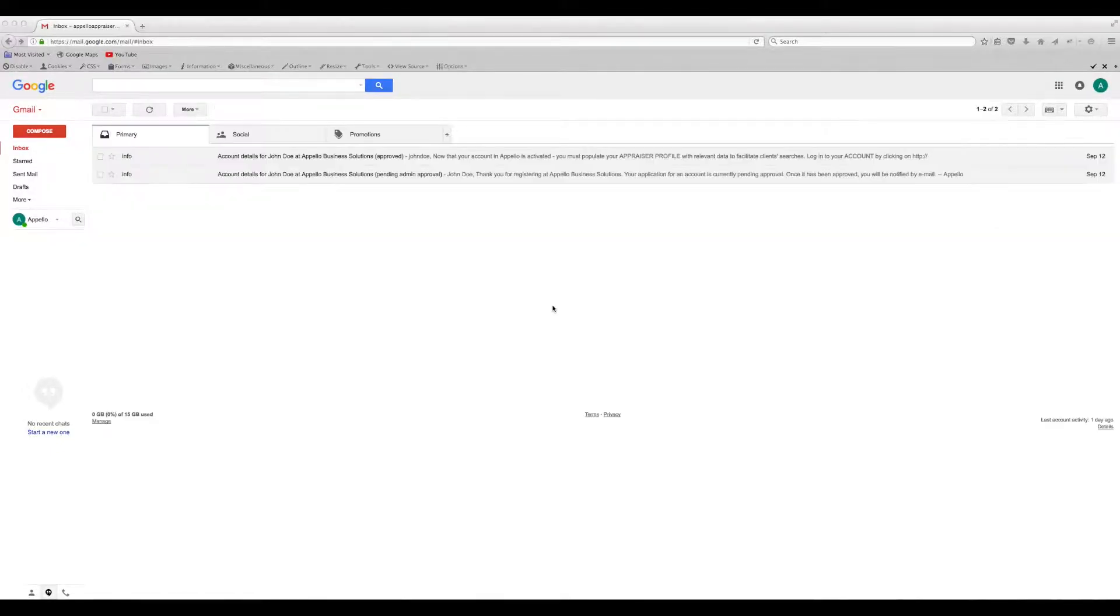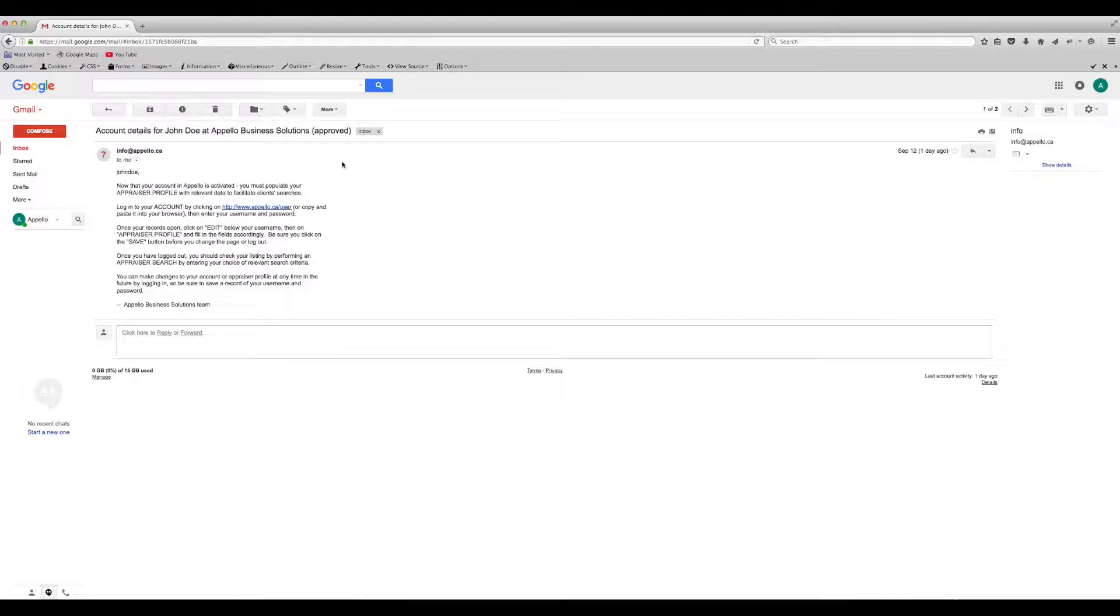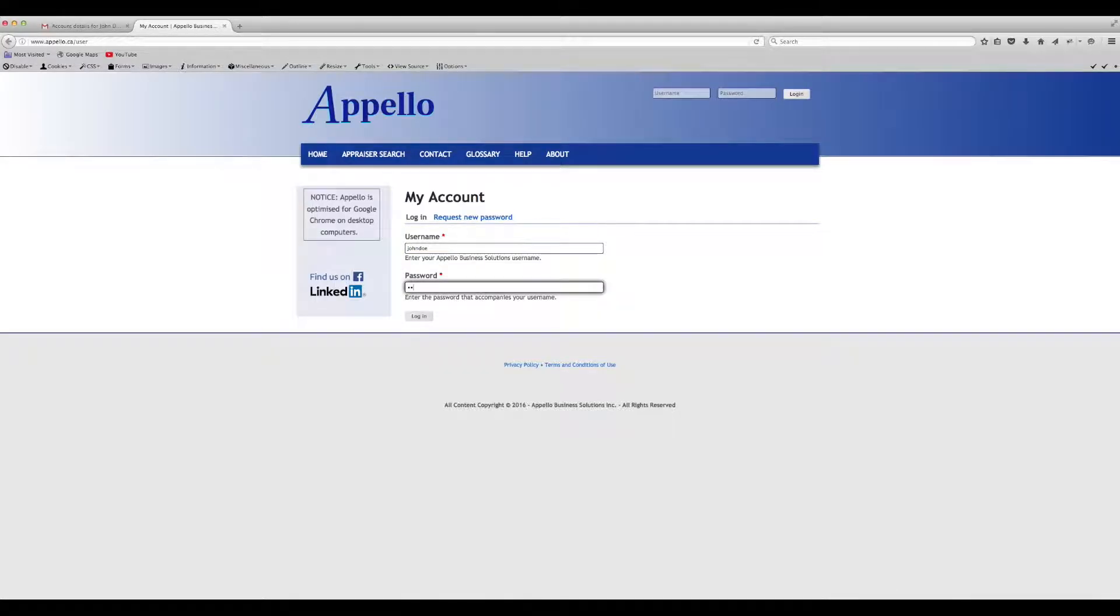Once your account has been approved, you will receive a second email with a link to Apello's login page. Enter your username and password to log in to the Apello site.